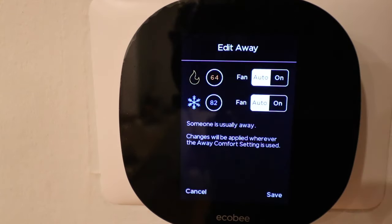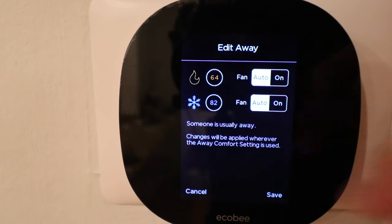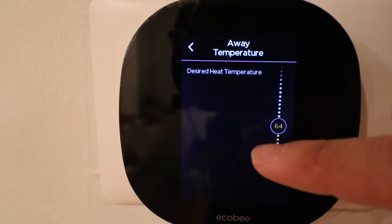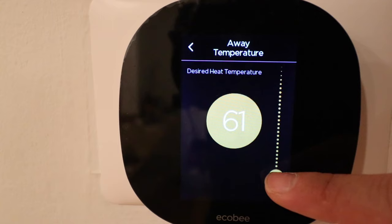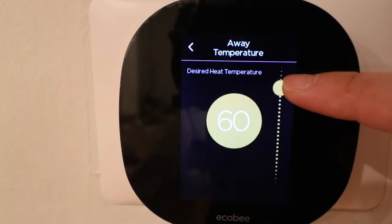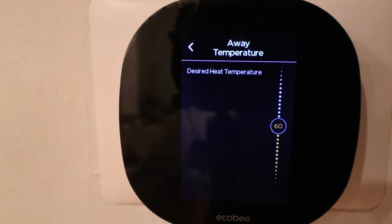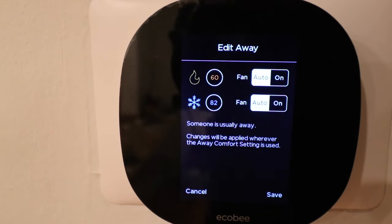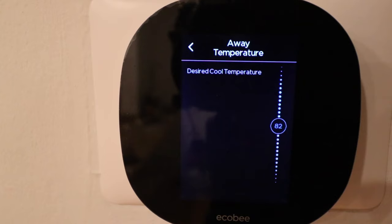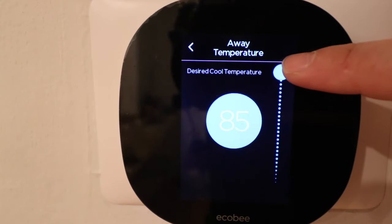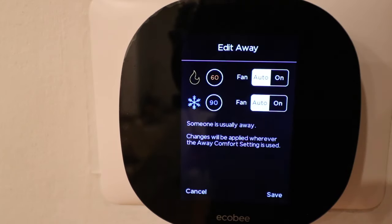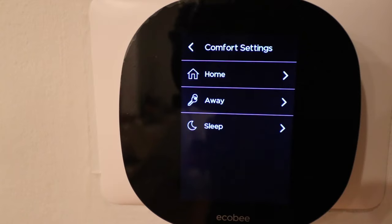When I'm away from my house I really want to save energy. I'm going to set the away heating temperature even lower than 64 degrees — all the way down to 60 degrees. One thing to be cognizant of is that you don't want to set it too low where your pipes could freeze if you live in an area that gets really cold. For cooling, I don't care if it gets hot in here while I'm away — I'm going to put it all the way up to 90 degrees. I click save and our away temperature is adjusted.